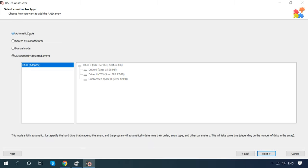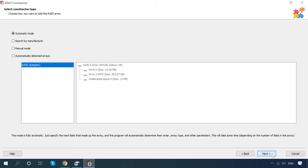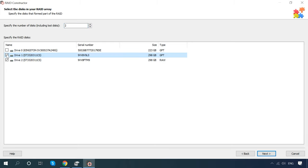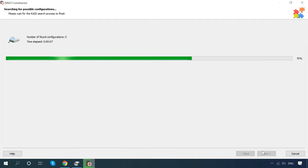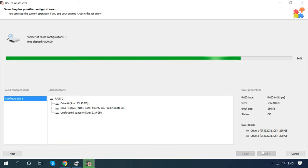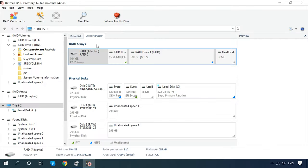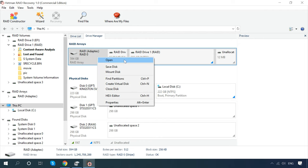The first mode is automatic. The program will ask you to specify the number of disks that your RAID used to consist of, and below, you select these disks by checking the corresponding boxes, and then click Next. The program will start the automatic search for all possible configurations, and your task is to select the one you need from the list and click Add. After that, the RAID system will appear in the Drive Manager. Now it can be analyzed to recover the missing data.